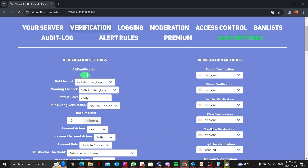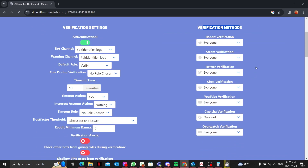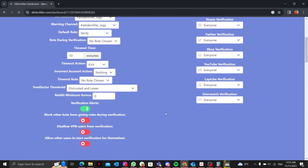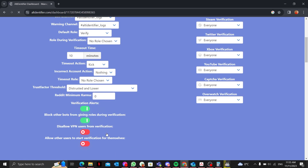Going into the Verification section, it comes up with a lot of settings. It shows all the verification methods — Reddit verification, stream verification, and captcha verification. I'll enable the captcha one as well. You can also turn on verification alerts and block other bots from assigning roles during verification.